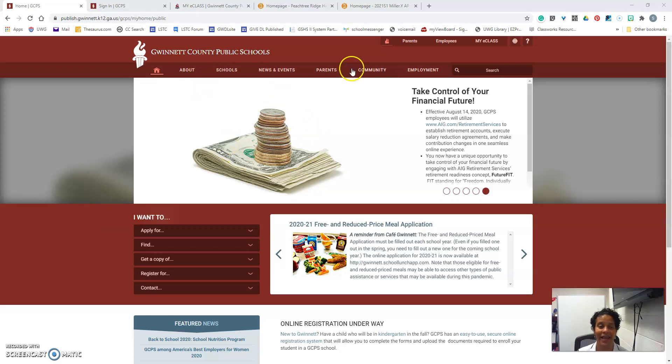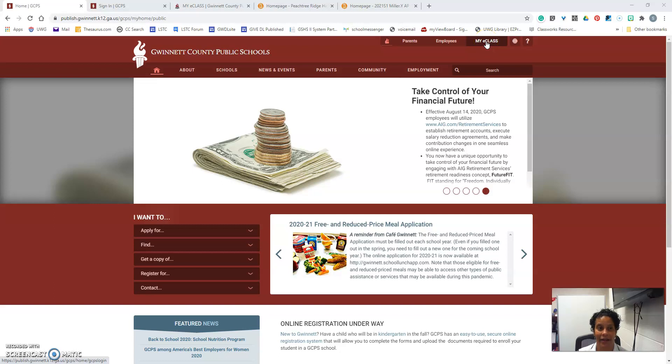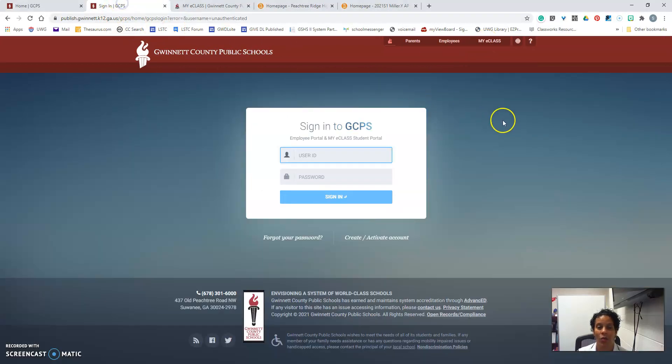First, you're going to start on the Gwinnett County Public Schools home page. You will select the My eClass tab right here. Once you've selected that tab,